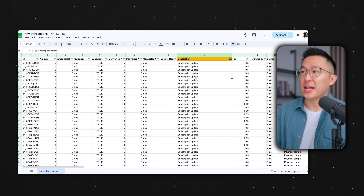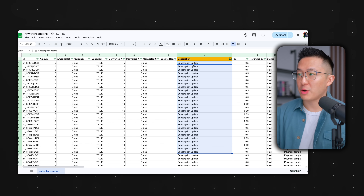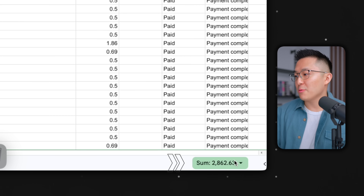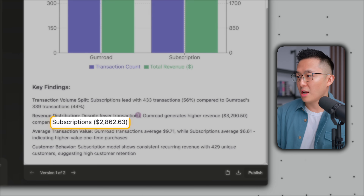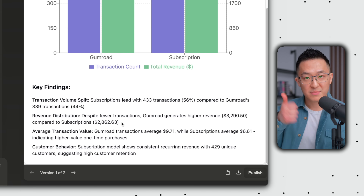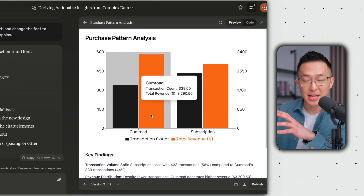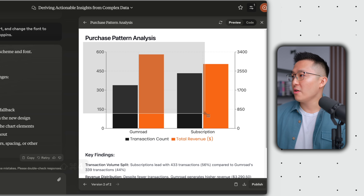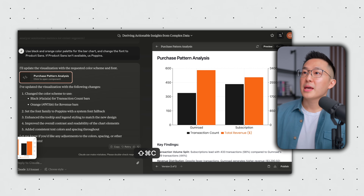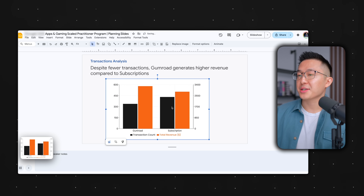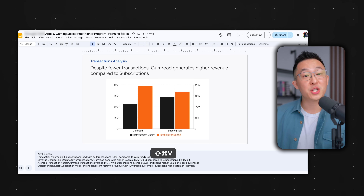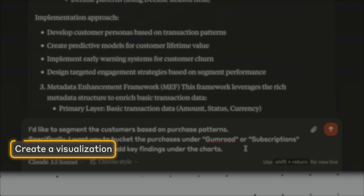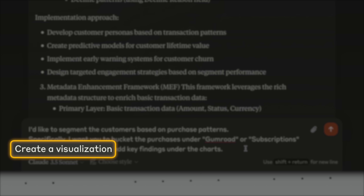I'm a cynical person, so just to be safe, I go back to the raw data, filter for all the subscription transactions, and sum it all up. We see that it's $2,862 — and going back to our Claude output, subscriptions show $2,862. So it's accurate. If I wanted to use this in a presentation at work, I'd make some changes to the color scheme and font styles, take a screenshot of the chart, copy it, and insert it within a slide. Then copy the key findings and paste those as speaker notes. Pro tip: include the word 'visualize' or 'visualization' if you want Claude to output some sort of visual element.